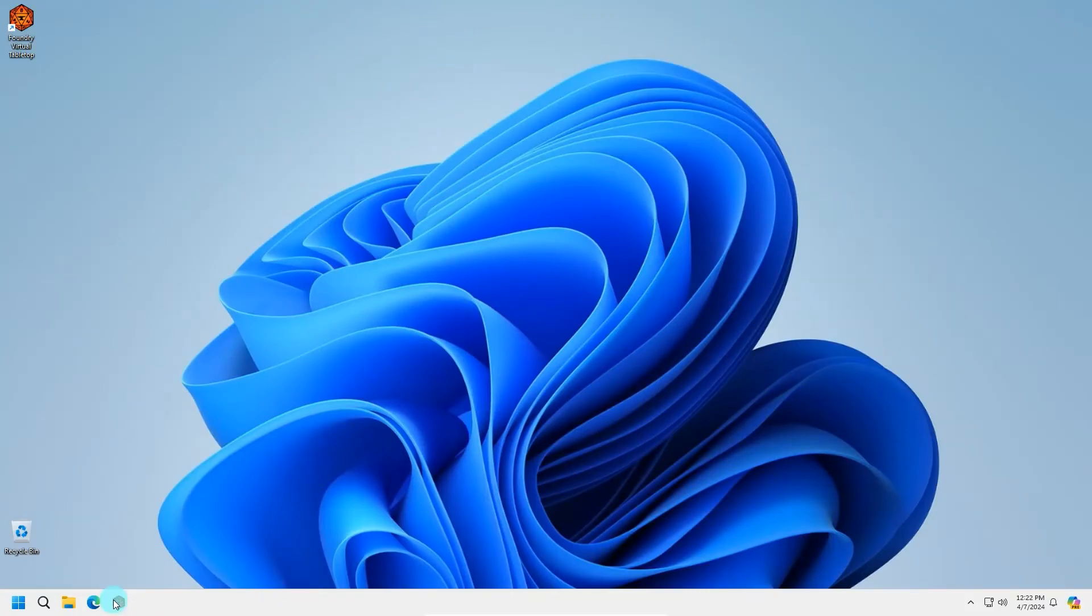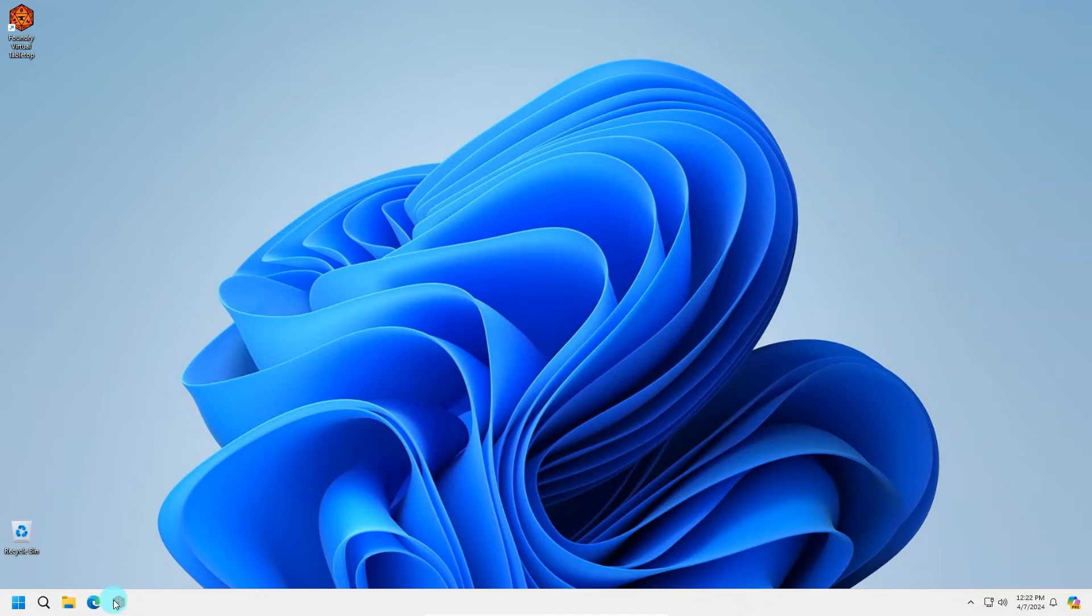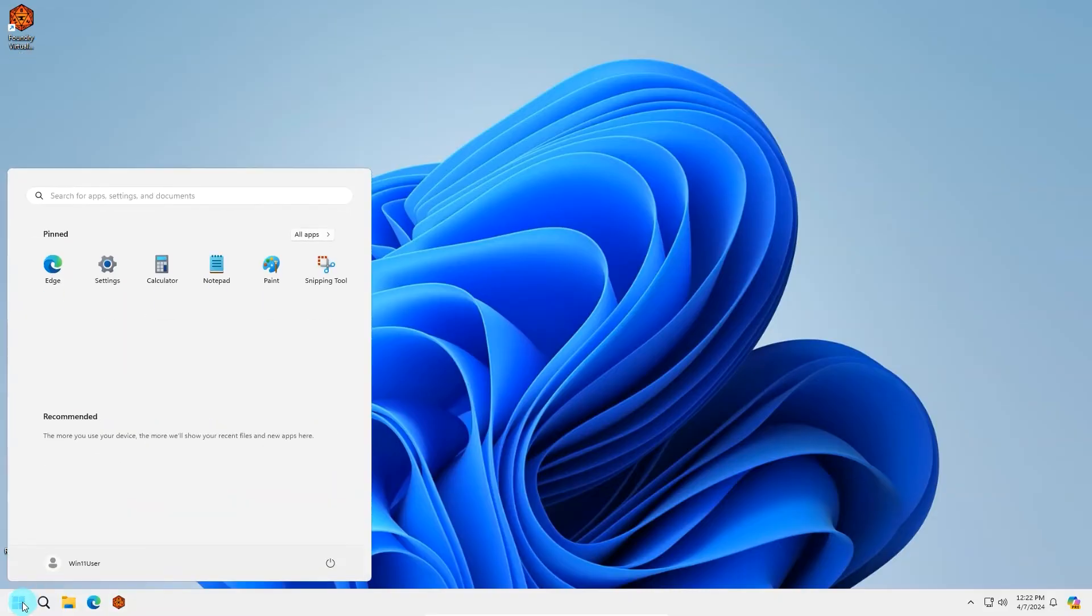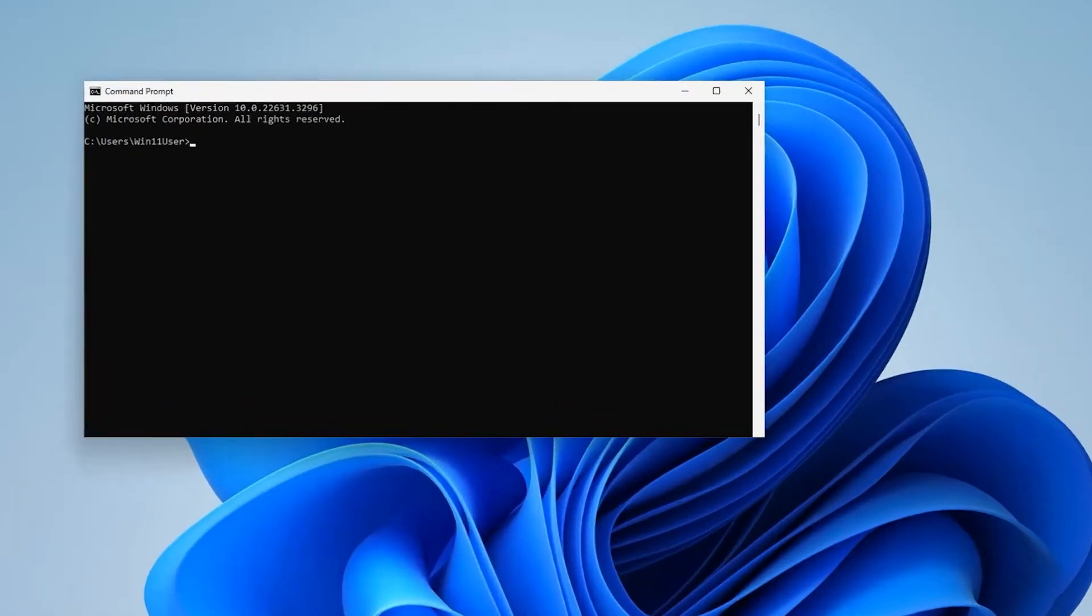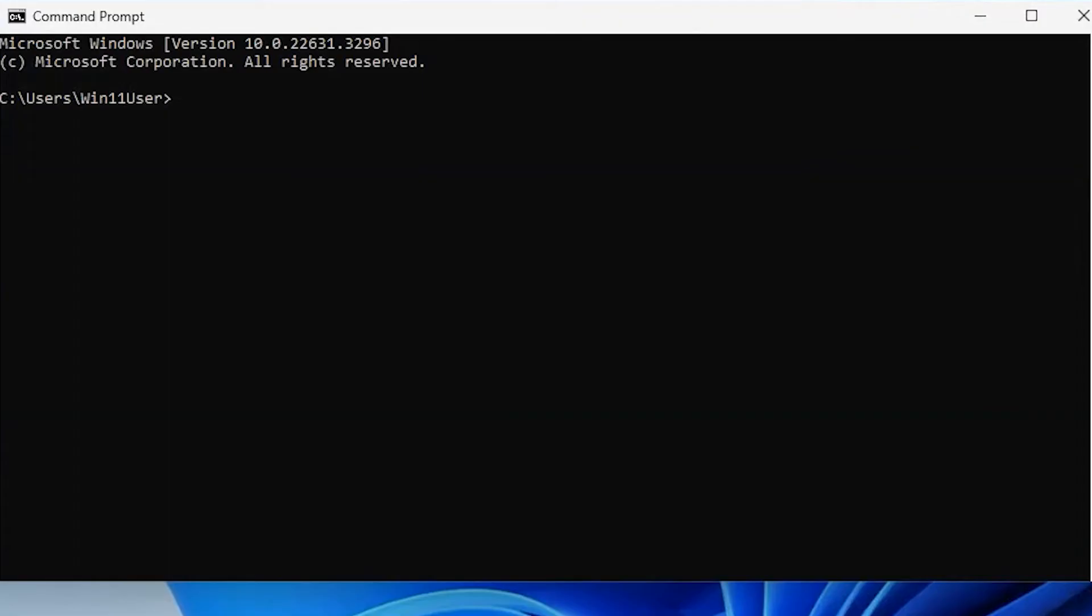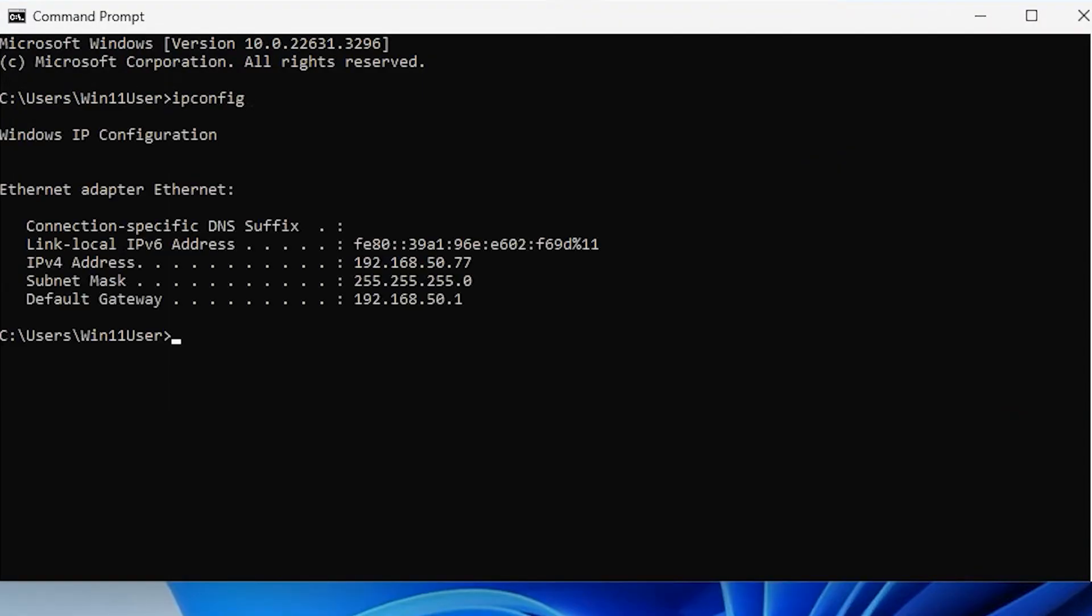The second method to assign a static IP address is to force Windows to only accept a single IP. Note that if you're unable to log into your router and are using this method, we will still need to sign into the router to configure port forwarding. First, we will want to determine your network configuration. Open the Start menu. Search for CMD. Open command prompt. Type in ipconfig. Hit enter.